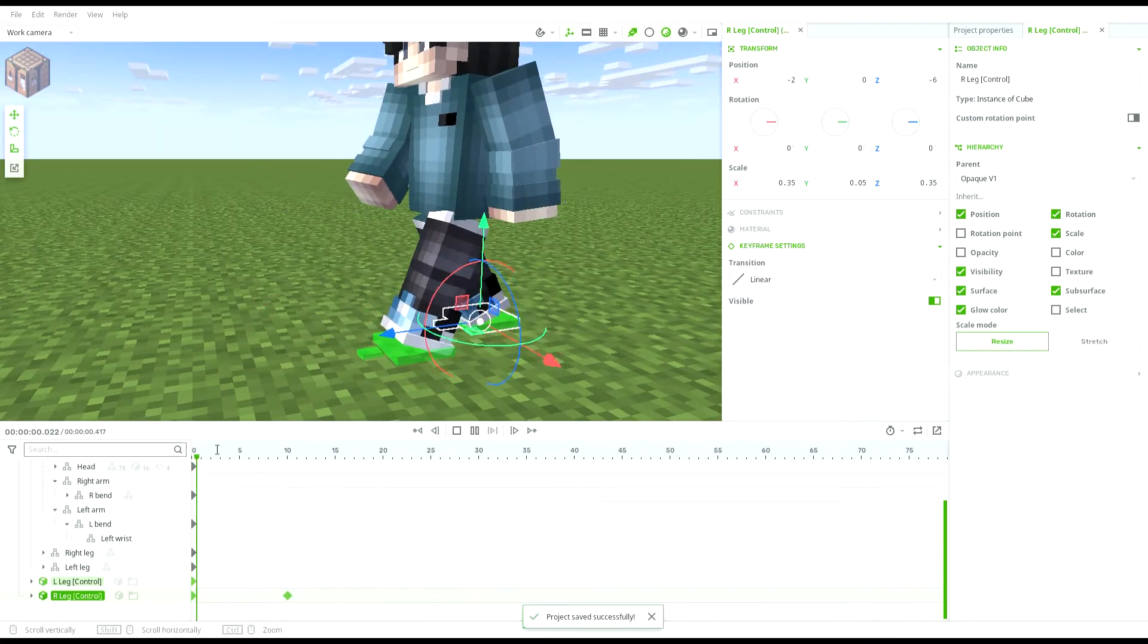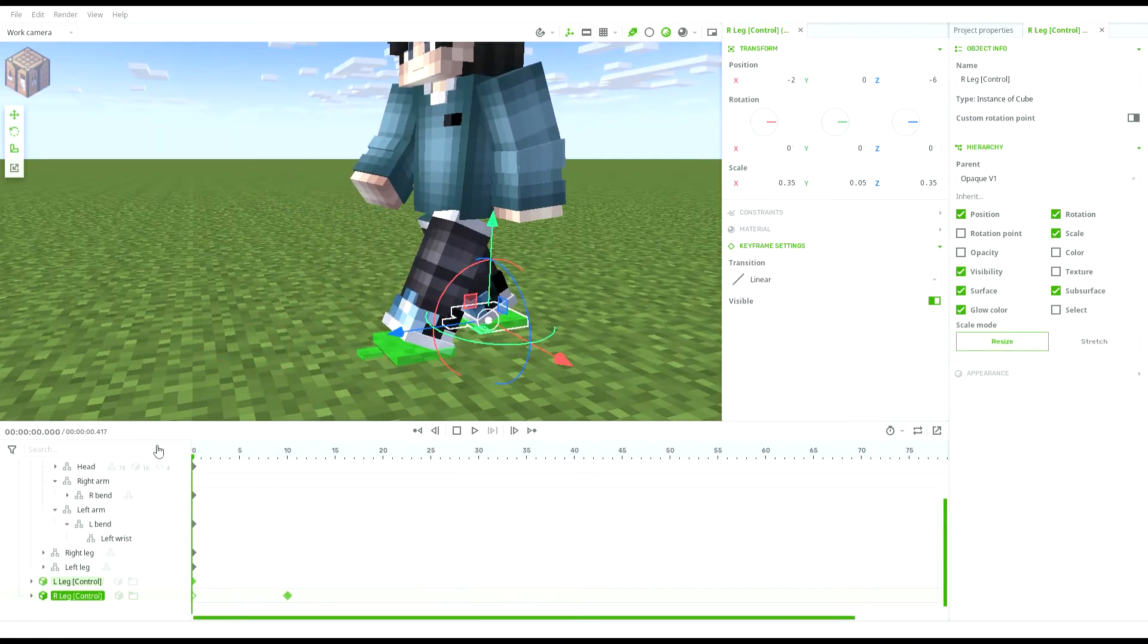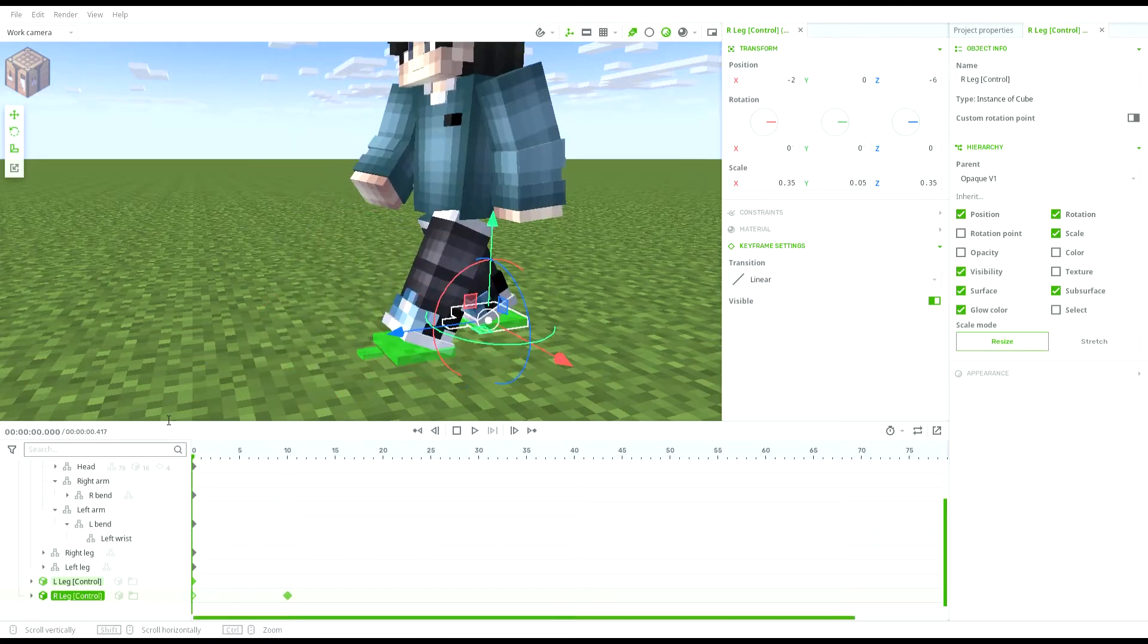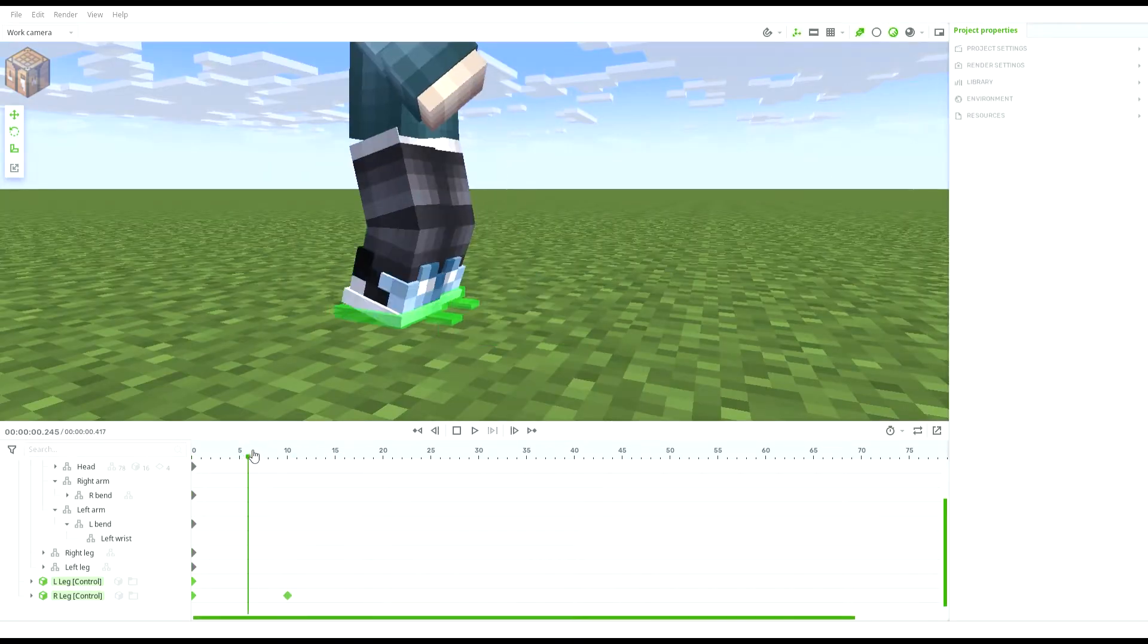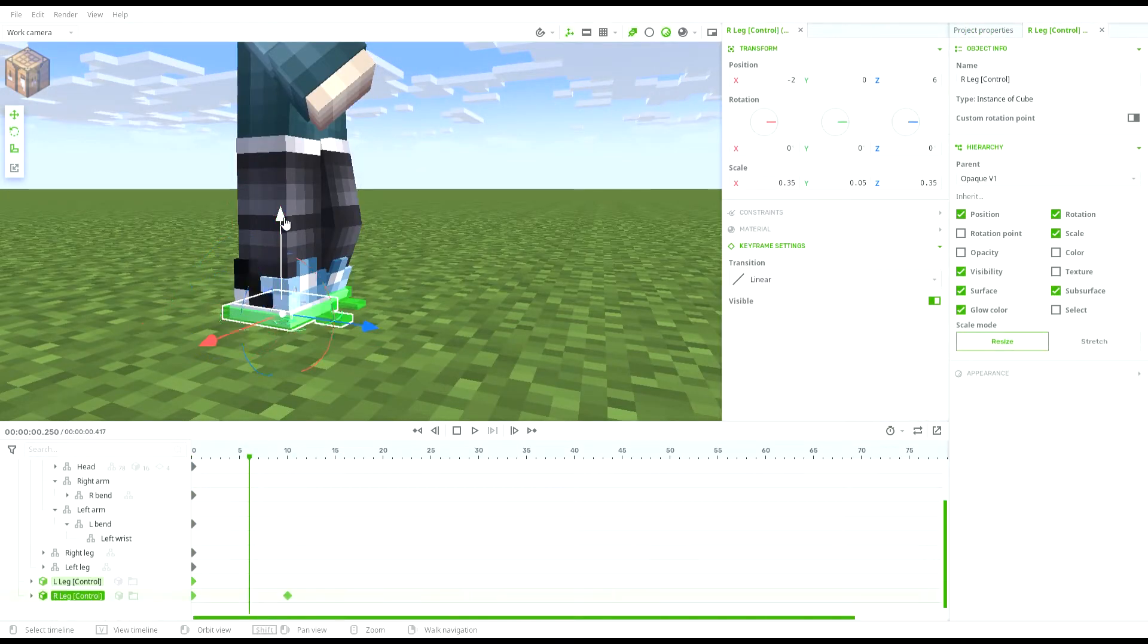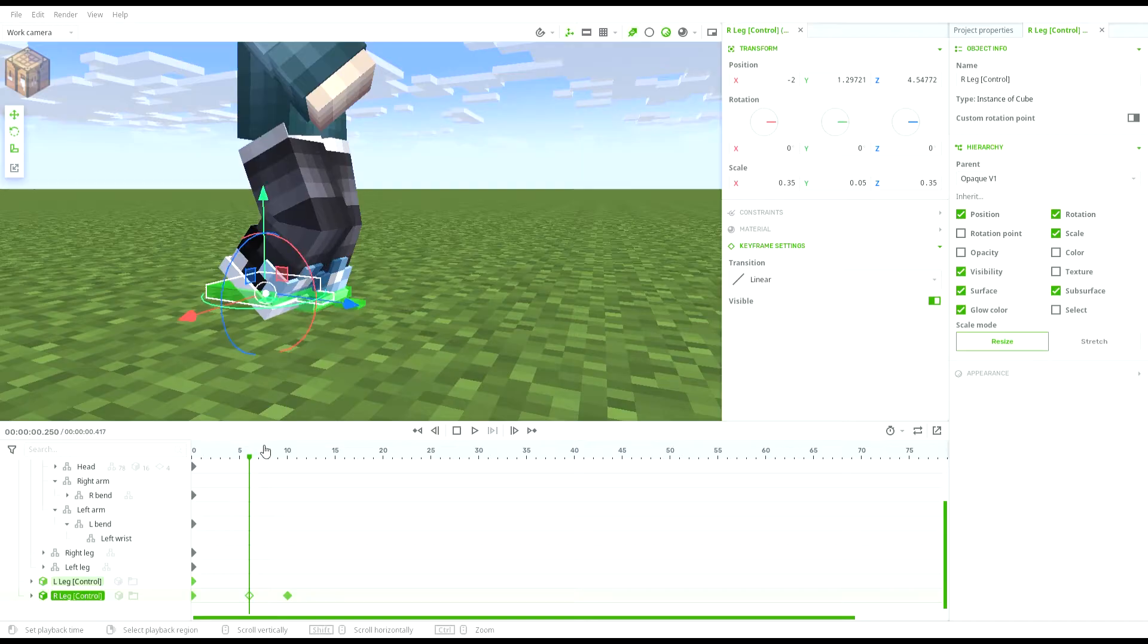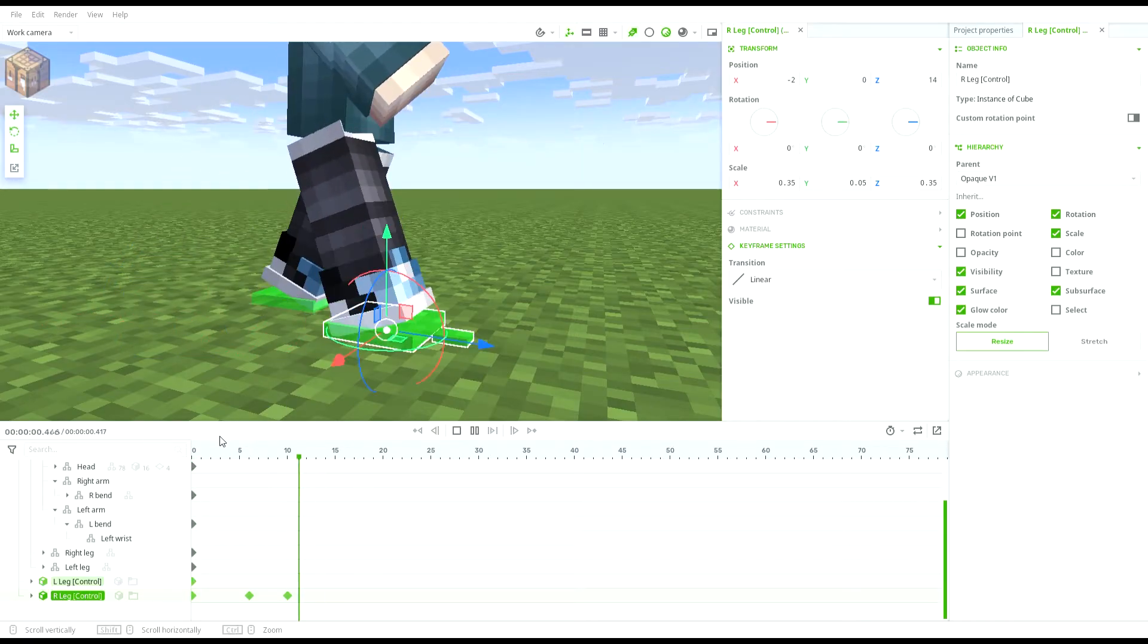Now, the character is walking but it's still a bit awkward so we've got to change it up a bit. For the legs stepping forward, go to the middle of the frames and make it go up a bit so that it doesn't drag on the ground.